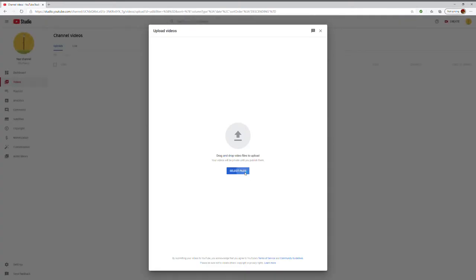And then you go to select files, and then just like, pick any video I want, so I'm gonna pick this one.